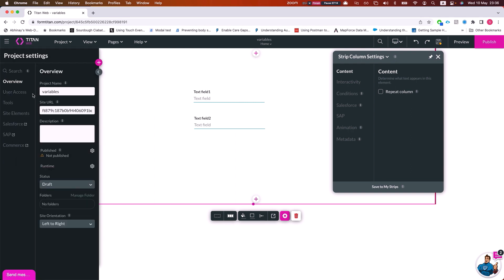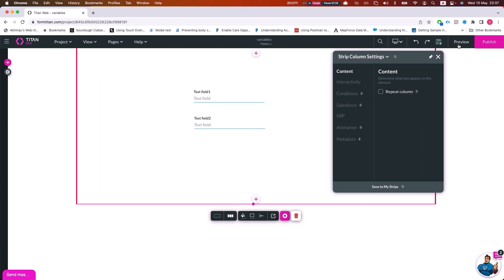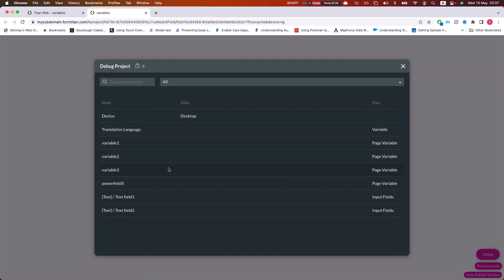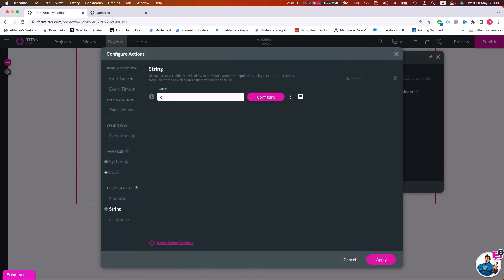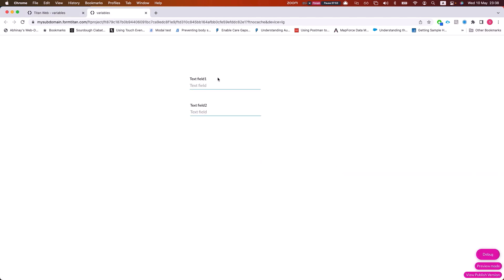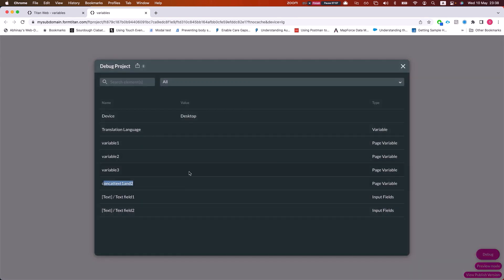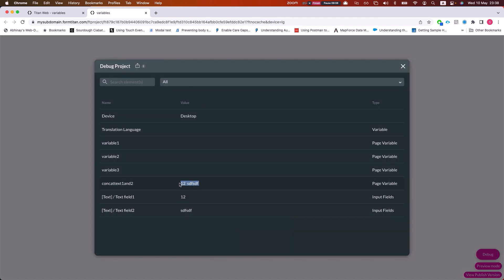Whenever we want to see variable values — since we cannot see them on screen — we want to enable debug mode. Debug mode with preview allows us to see these variables. I'll click debug and refresh my preview. I can see that my concatenation variable — I'll call it 'concat one and two' — is initially empty, but as I type in the text fields, I can see in the debug panel that it's already populating and showing my concatenation.